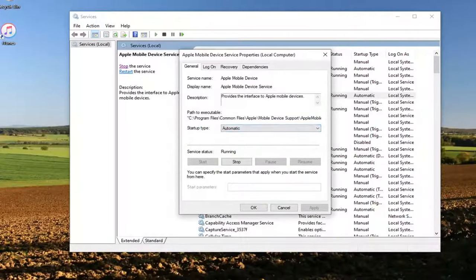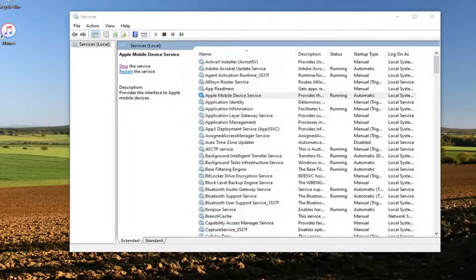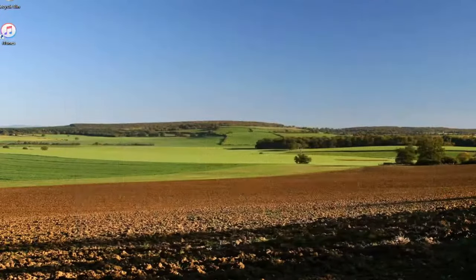Start up type, make sure that it's set to automatic there. And then go ahead and select OK to close out of here.